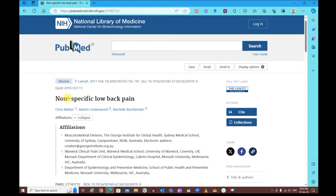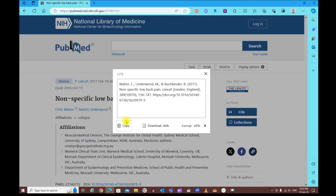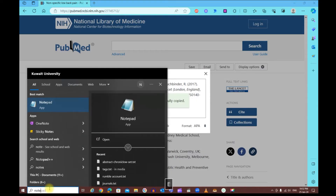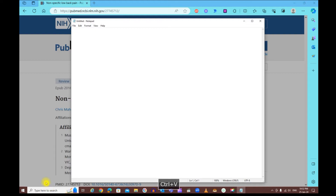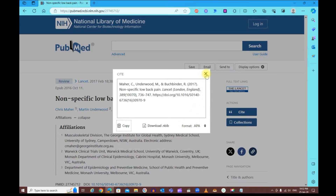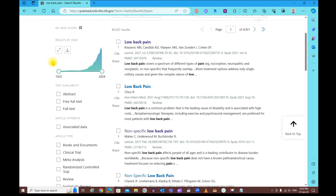If you like a research paper and want the citation for it, click on 'Cite' on the right side. You can change the format — for example, to APA format — and then copy it. You can also open Notepad and start pasting your references there.